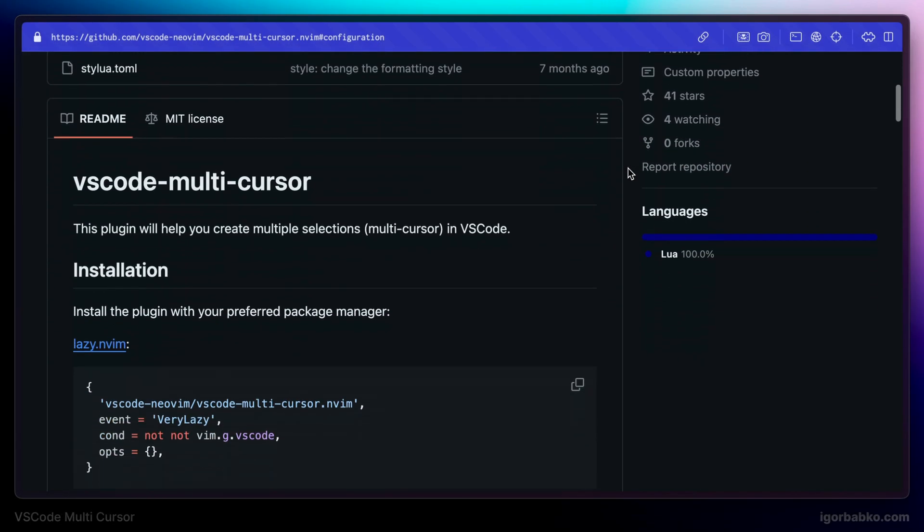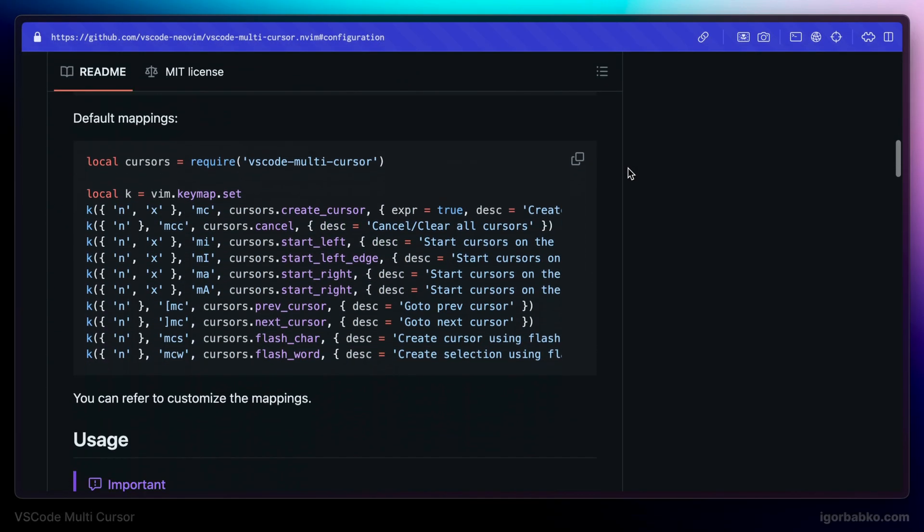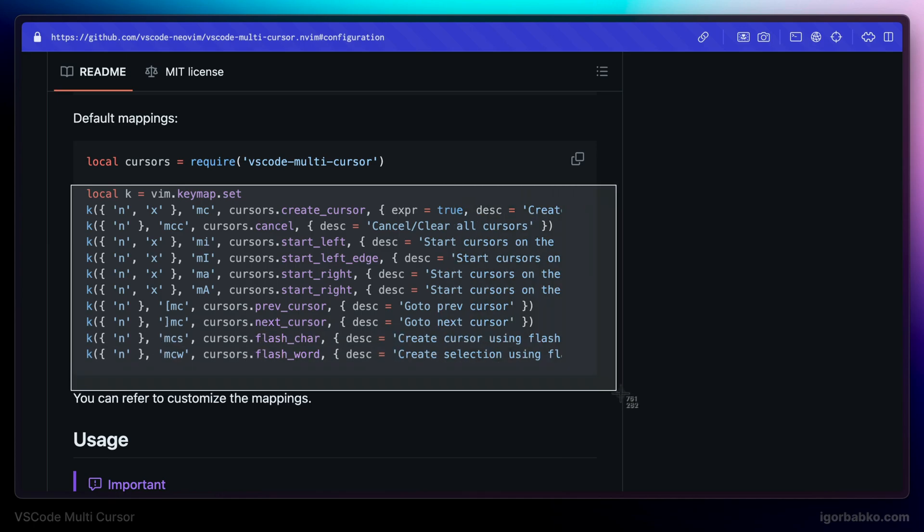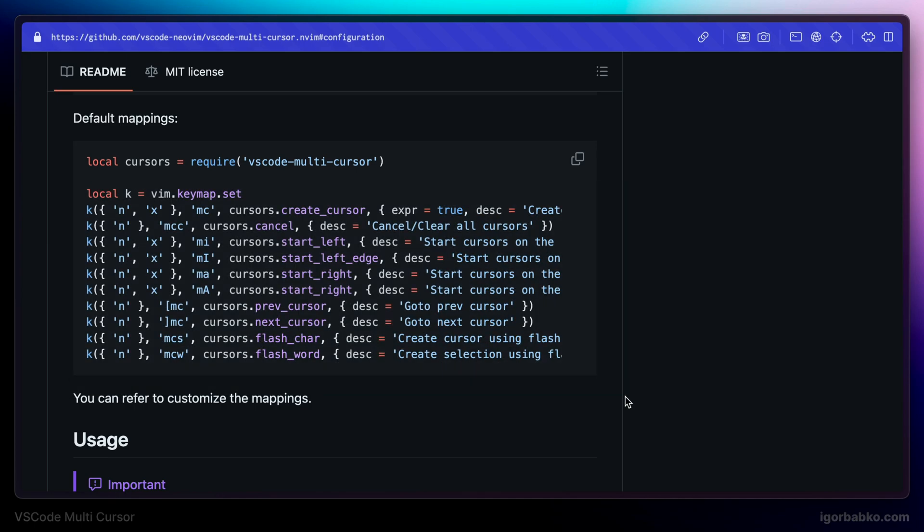Now that we have installed VS Code multi-cursor extension, it's time to explore some of these default keyboard shortcuts. So in this lesson we're going to review some of these keyboard shortcuts.